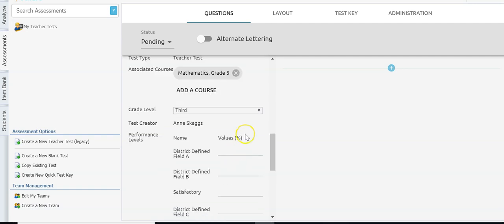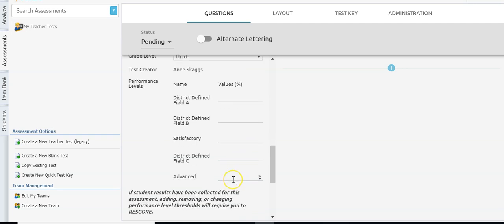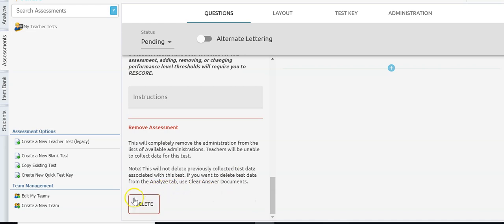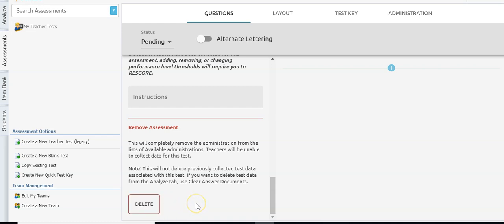Grade level and performance levels are also in here. The very last option at the bottom is the delete key. If you've created this assessment and then realize you don't need it, just hit delete. But be very careful — if your students have already tested and you've scanned in answer keys, all of their answers will be gone. Only use it if you want to remove the assessment and haven't processed any answer documents.